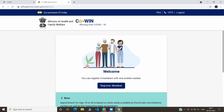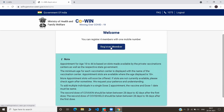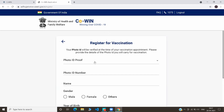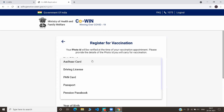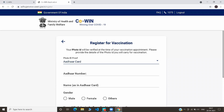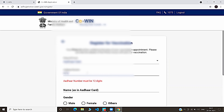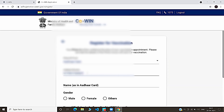By using one mobile number, you can register up to four members. Now, click on Register Member. You have to select an ID proof — you can give Aadhaar card, driving license, PAN card, passport, or pension passbook. I will give Aadhaar card. Type your Aadhaar number and verify.